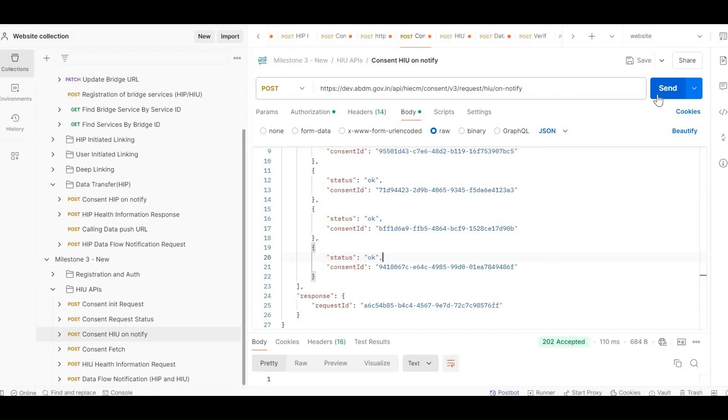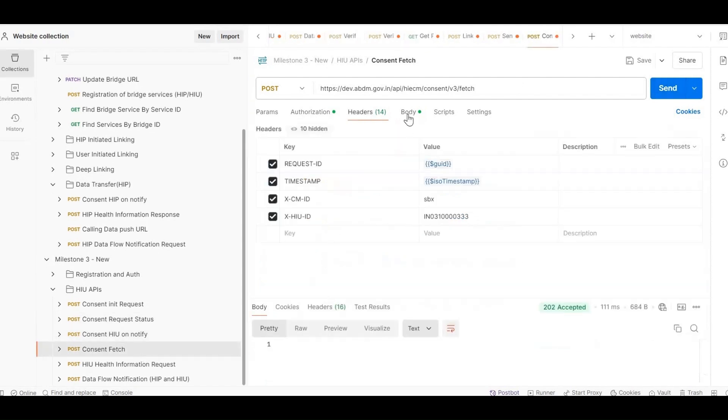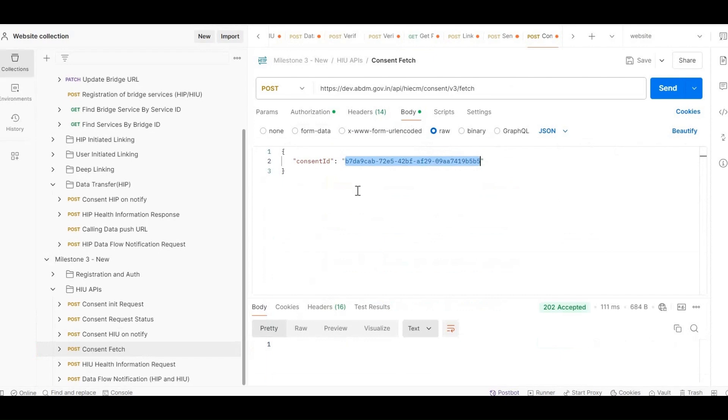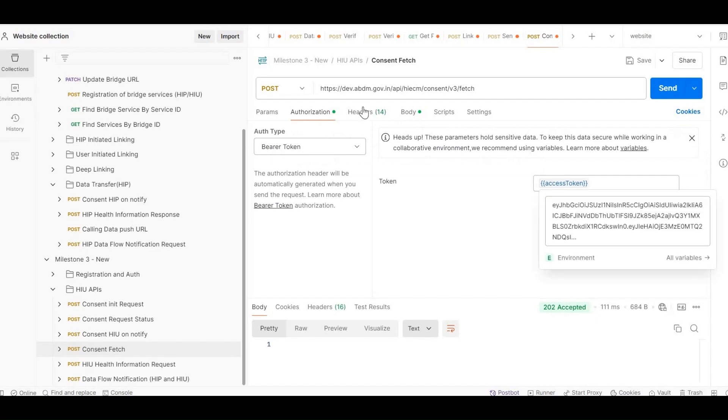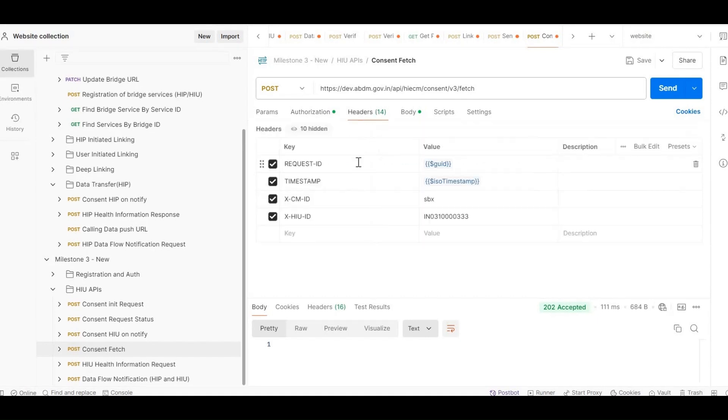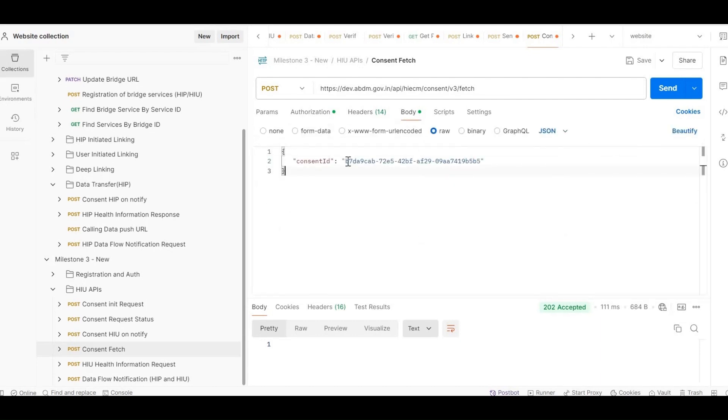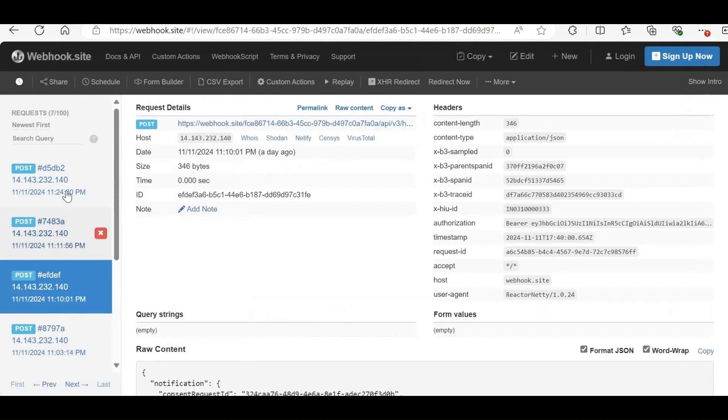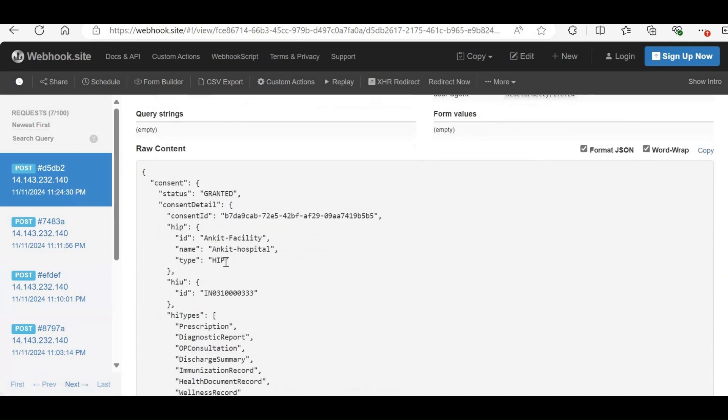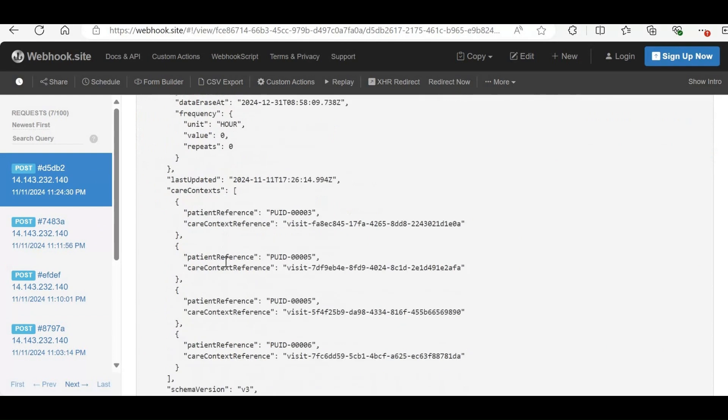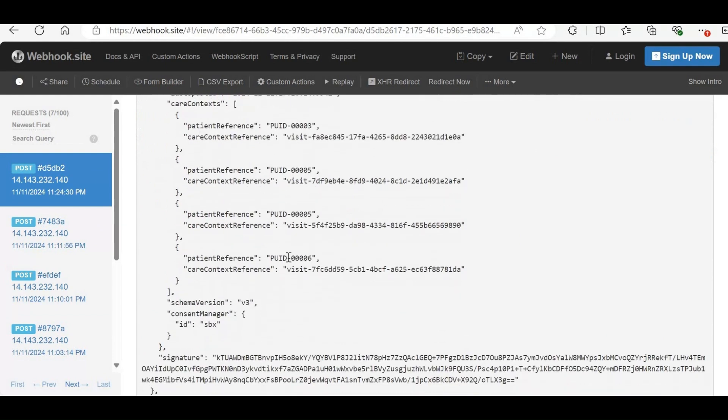Next, call the consent fetch API to retrieve consent details. Each call to this API fetches details for a single consent artifact ID, so repeat this process for all five consent artifact IDs as received in the notify callback. For authorization, pass the access token. In headers, include Request ID, Timestamp, XCMID, XHI UID. In the body, include the consent artifact ID. In the on-fetch callback, you'll receive details like the HIP facility ID, facility name, and all granted care contexts. Repeat the fetch API for each remaining consent artifact ID.